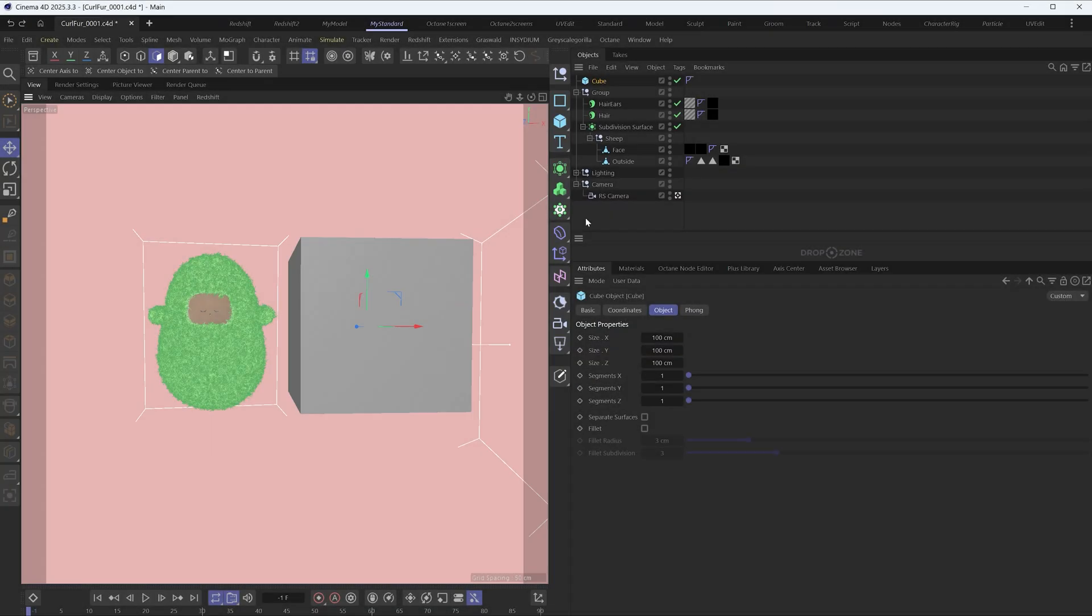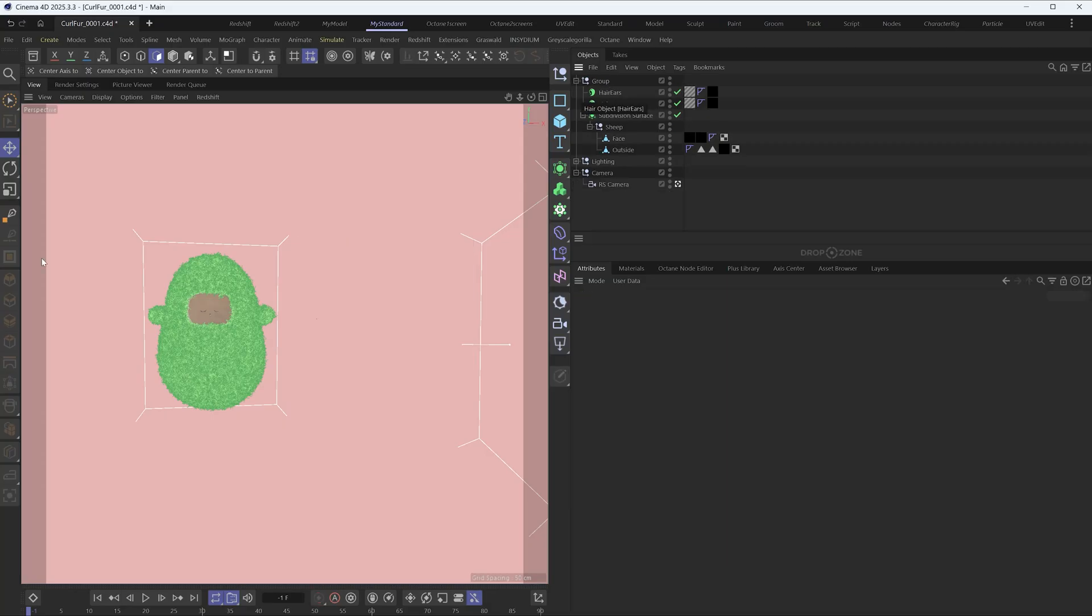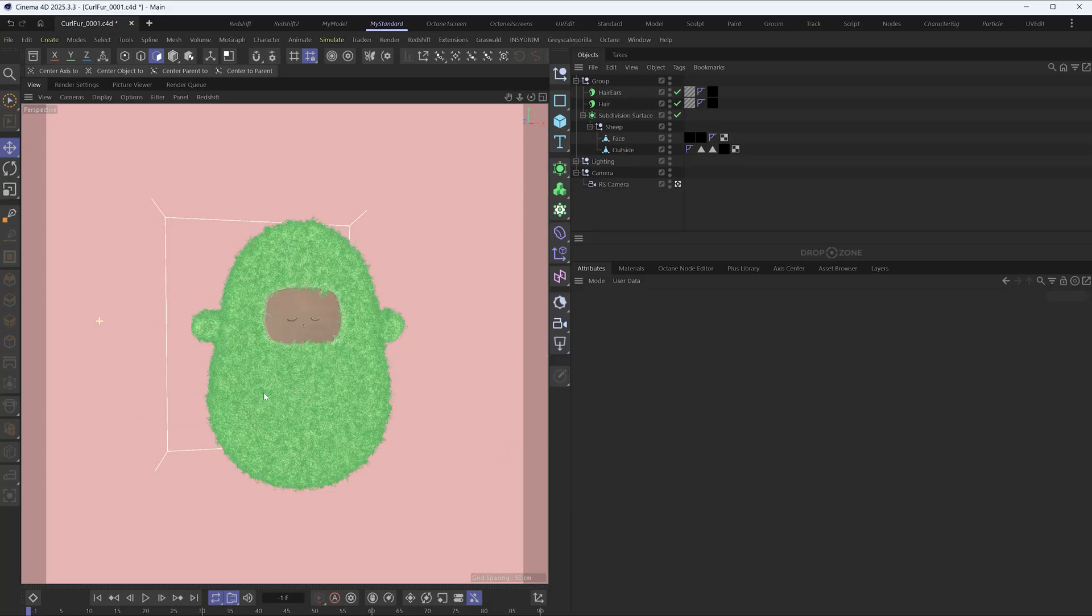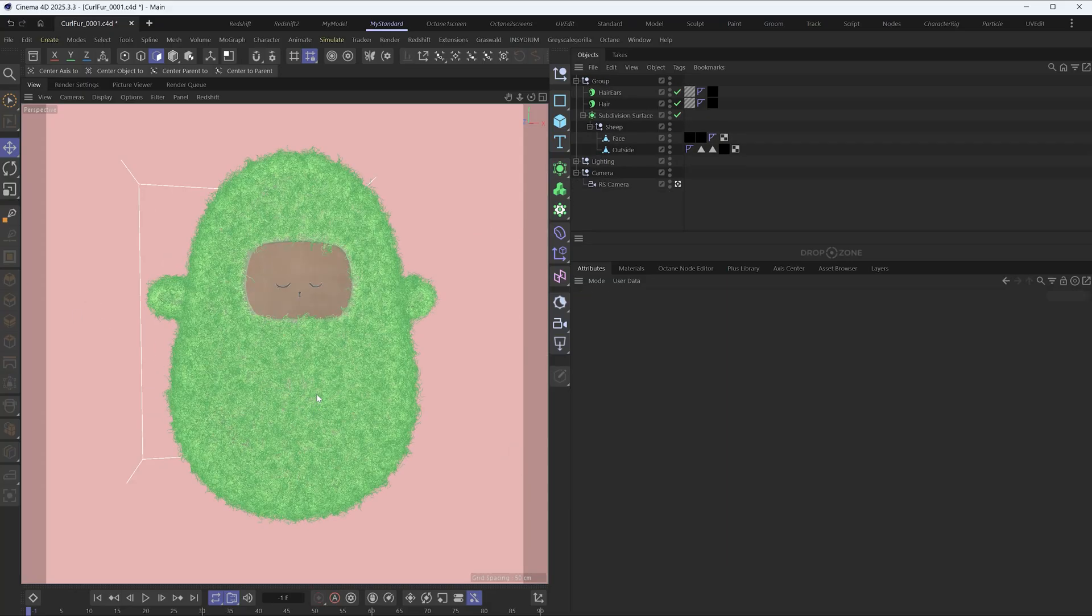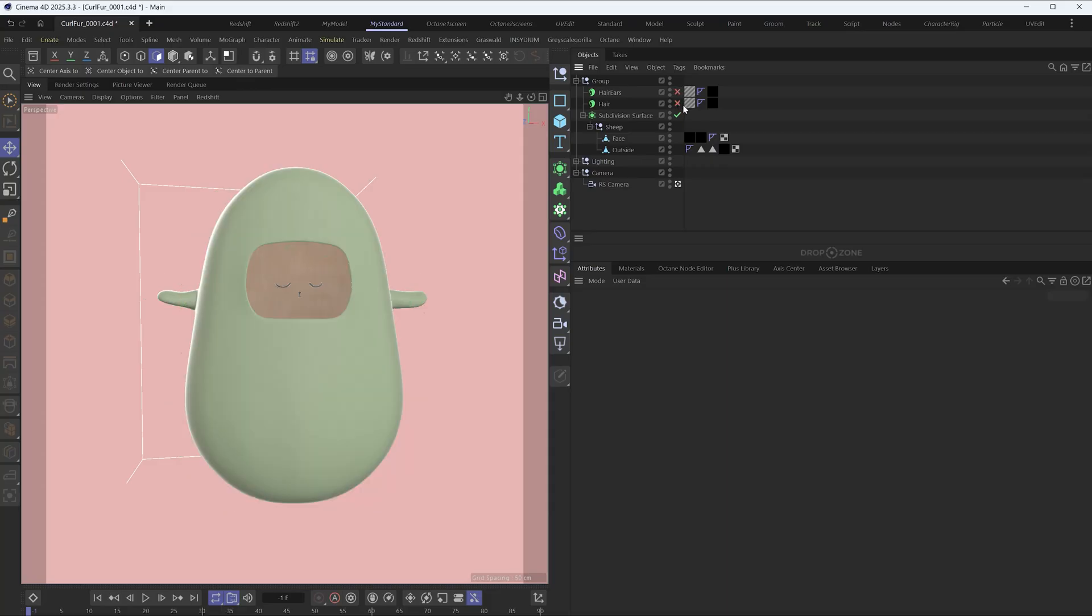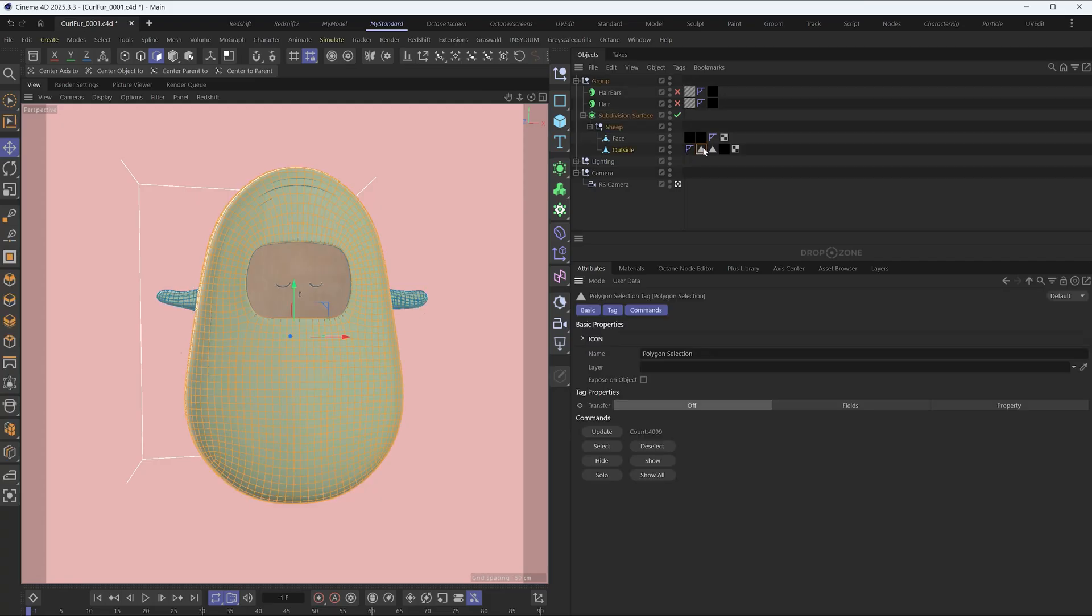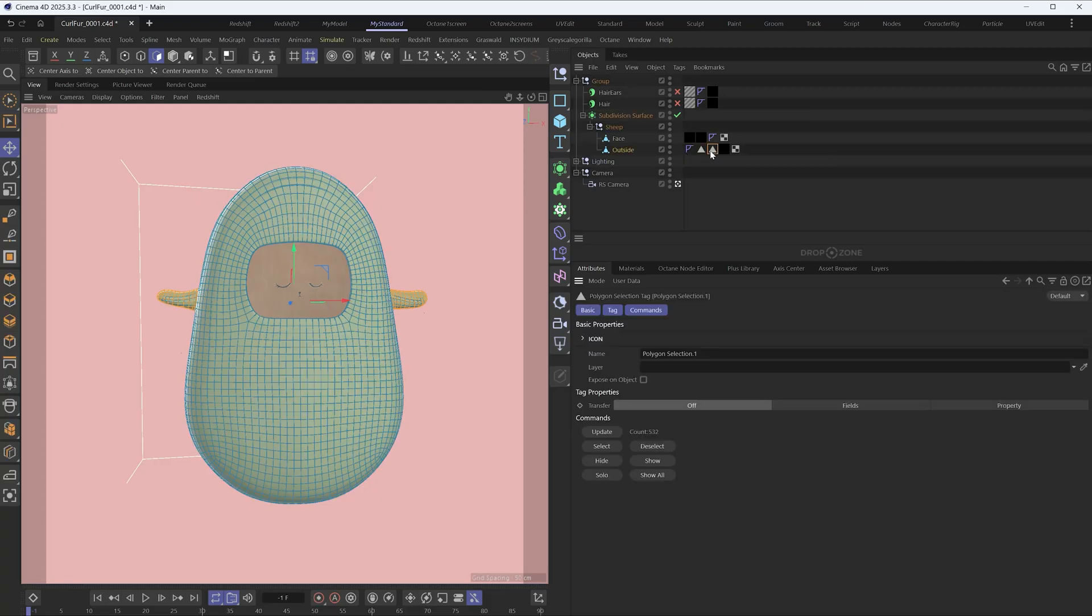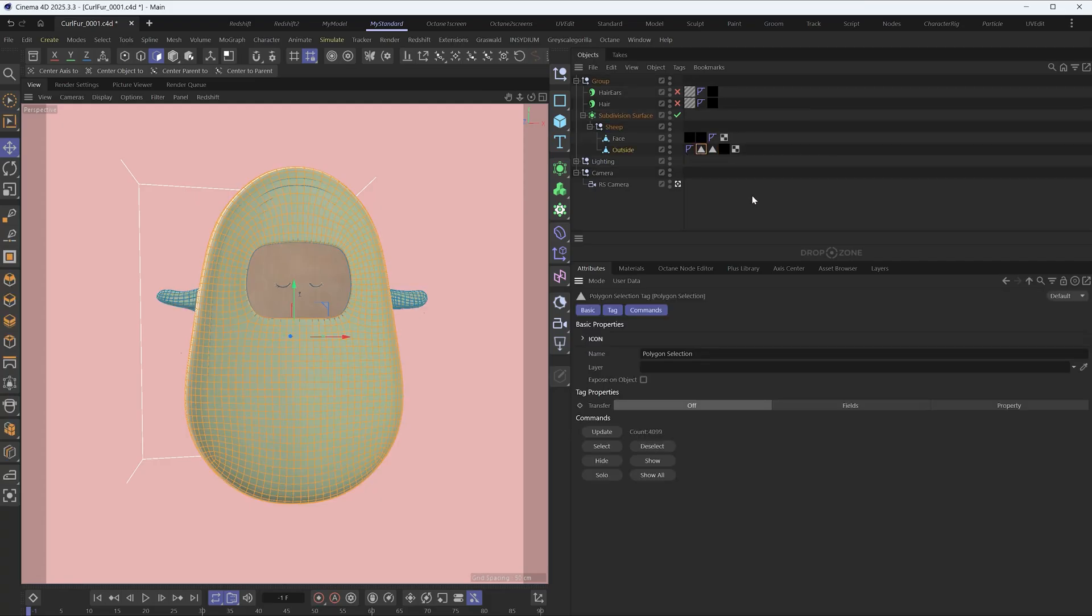Here is a 100 centimeter cube. We can see the model's scale by this reference cube. Okay, delete the cube. I've already set up the outside body and ear polygon selections before extruding the model. I'll select the body to grow the hair.